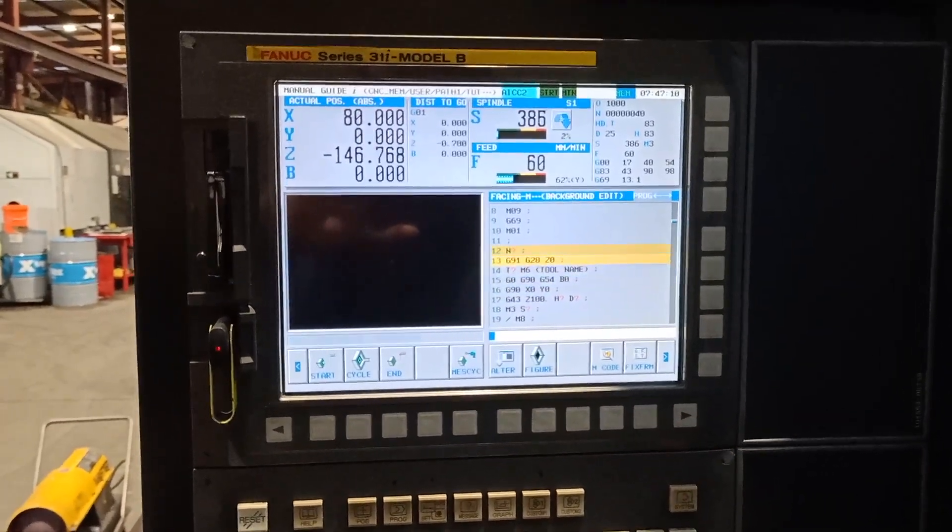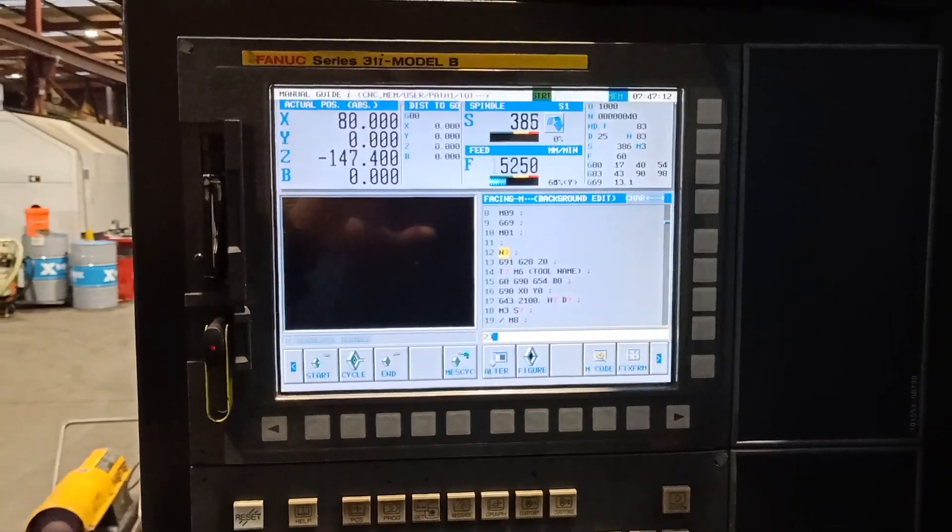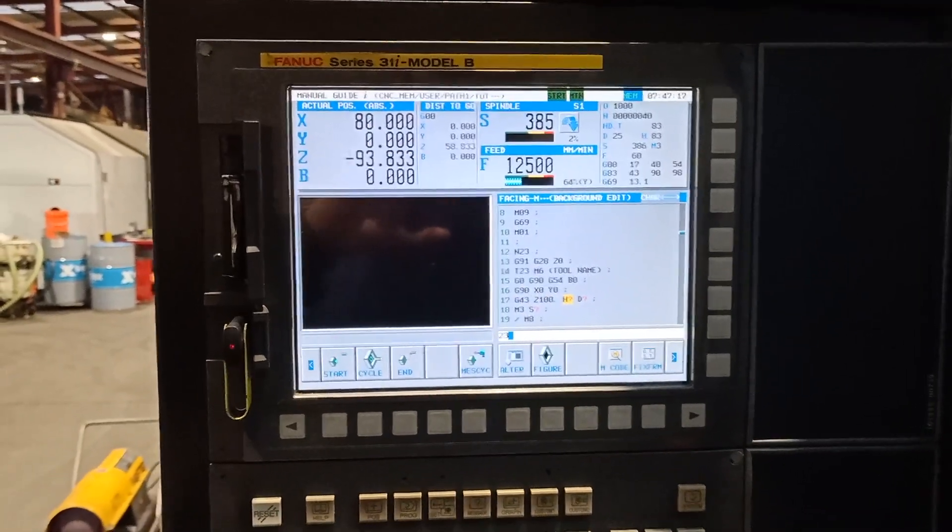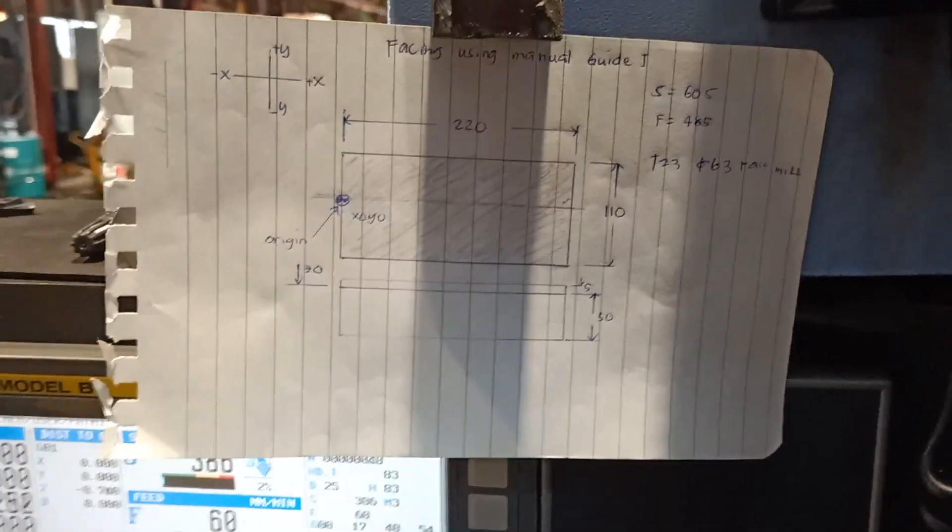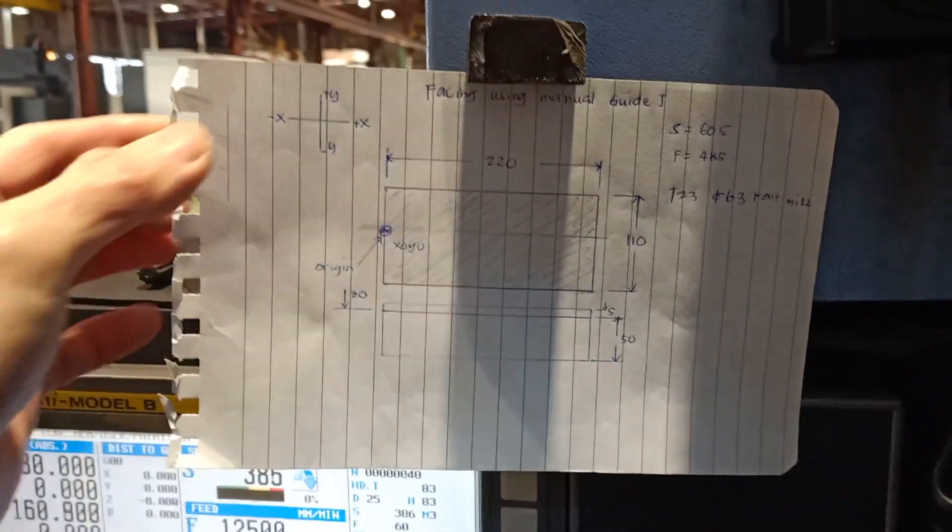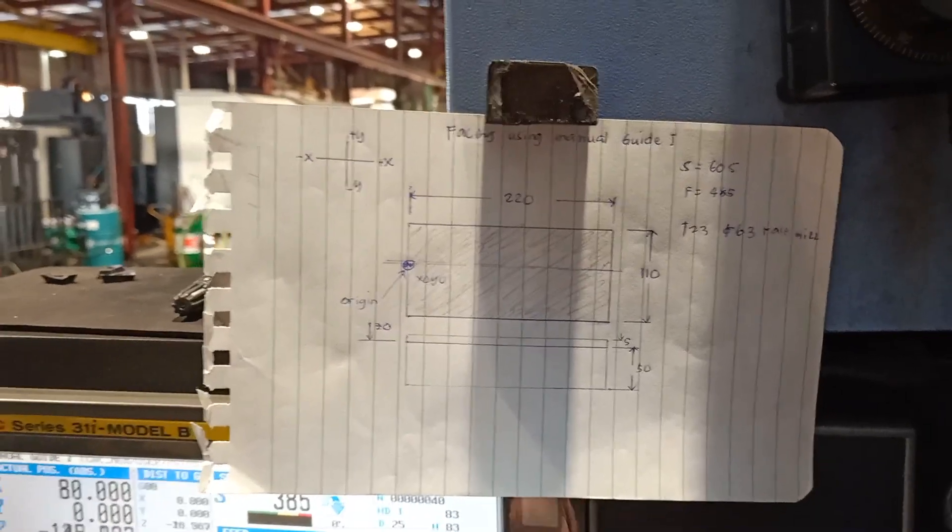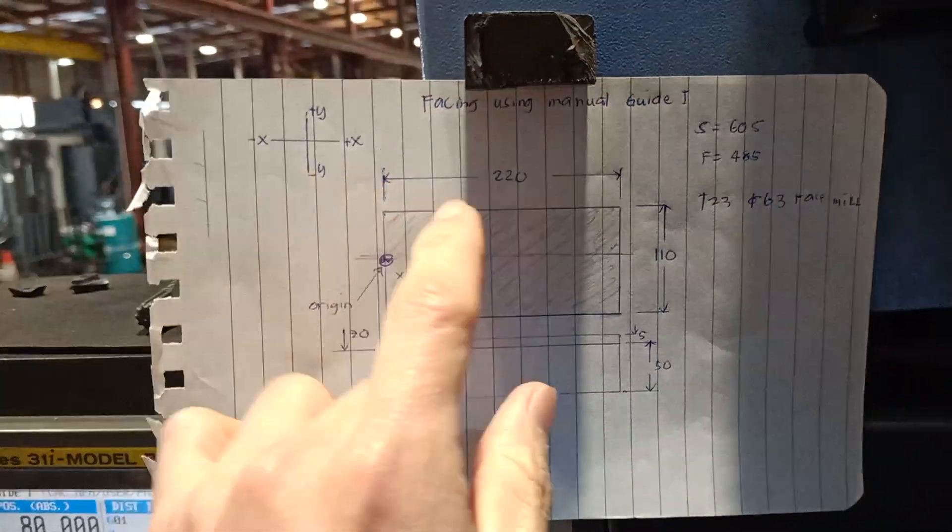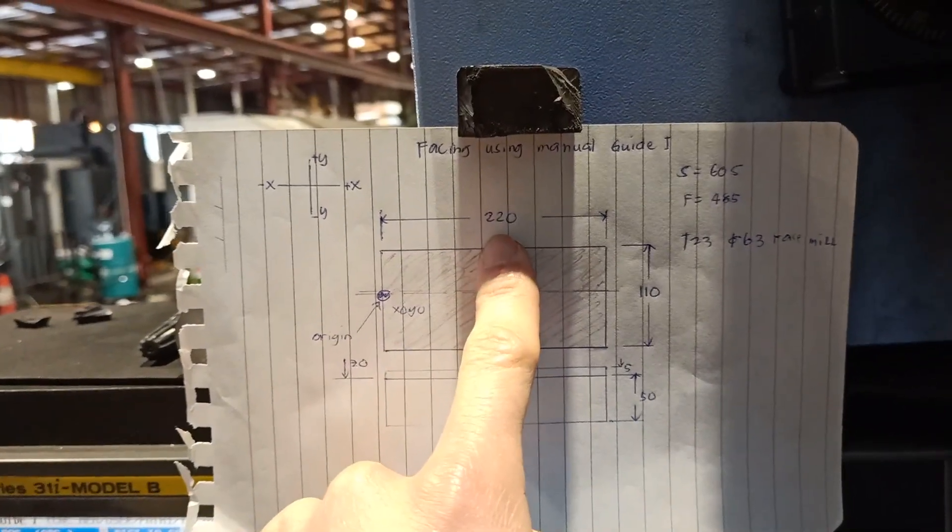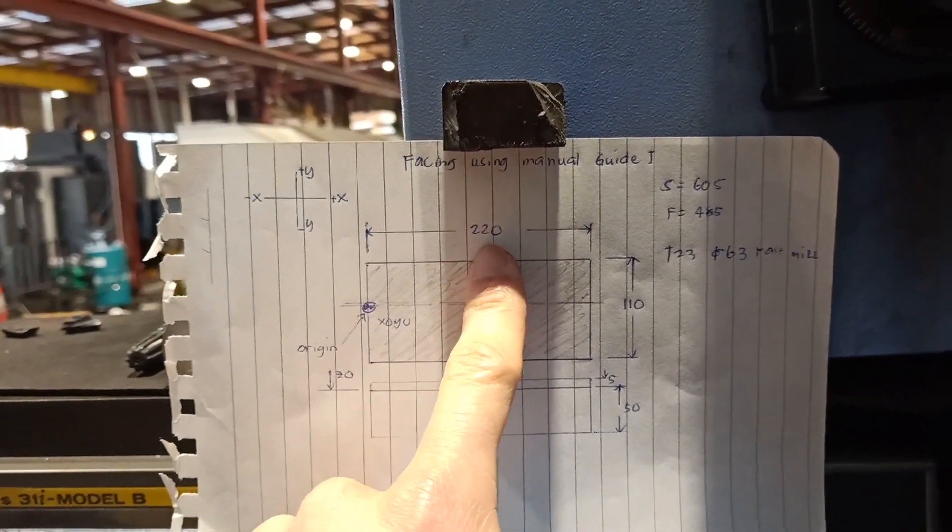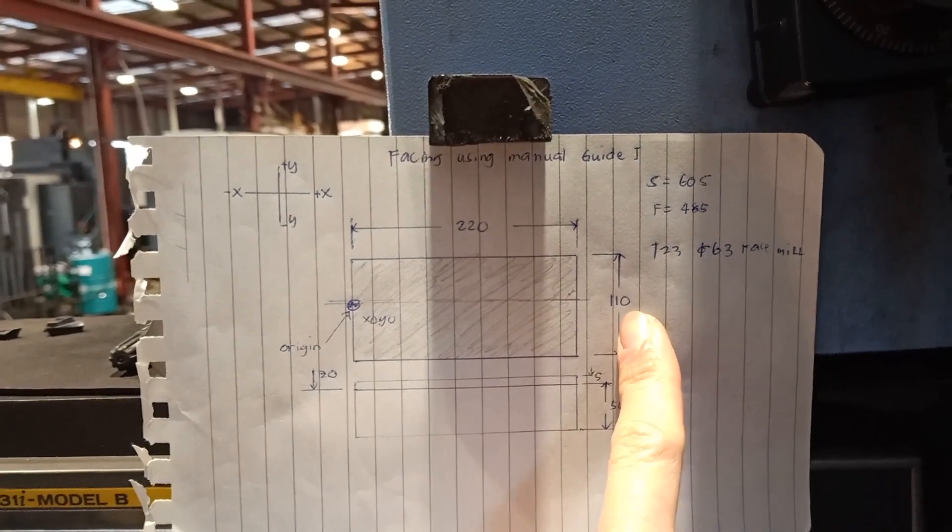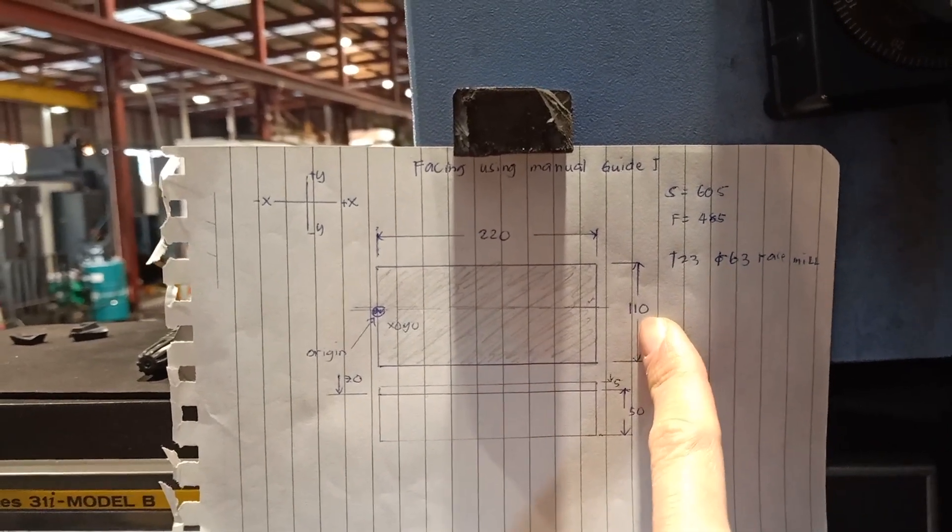I will use tool number 23 for my face mill, and I have this very simple drawing that we are going to do for our programming. The length of my wing plate is 220 millimeter, 110 the width.